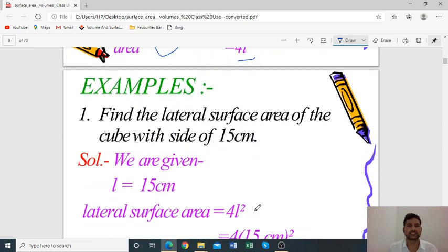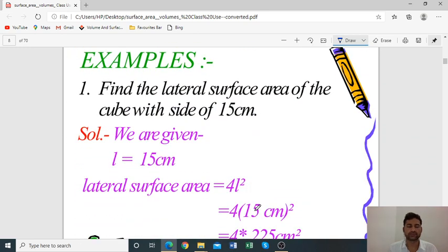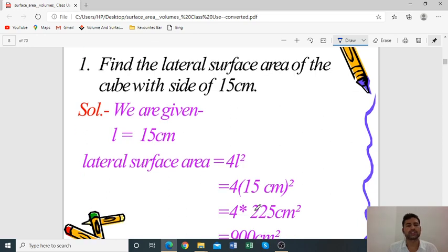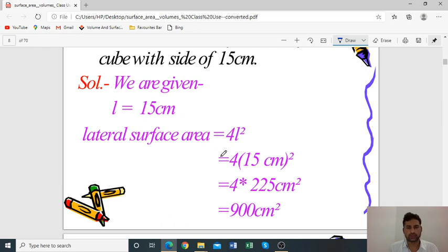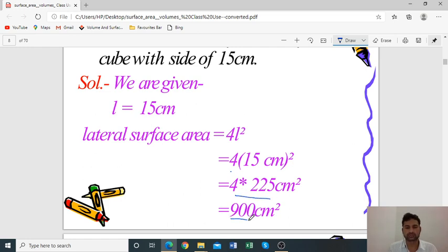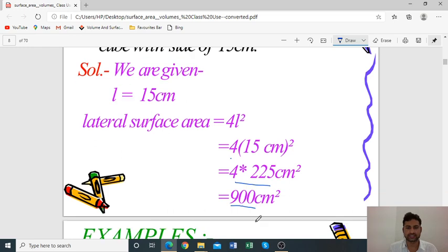Example 1: Find the lateral surface area of a cube with side 15 cm. Given: side = 15 cm. Using the formula LSA = 4L², we get 4 × (15)² = 4 × 225 = 900 cm².